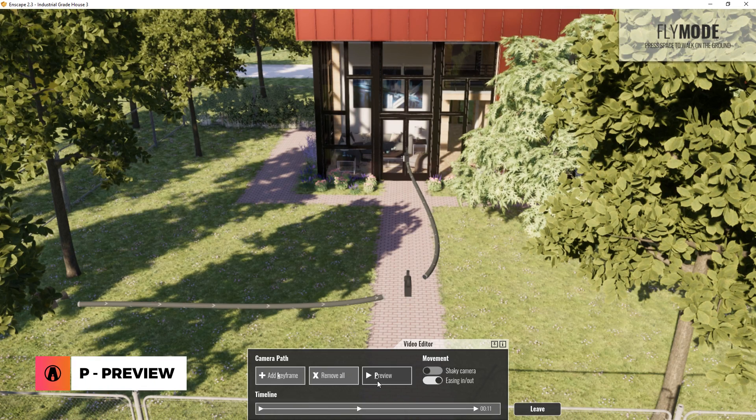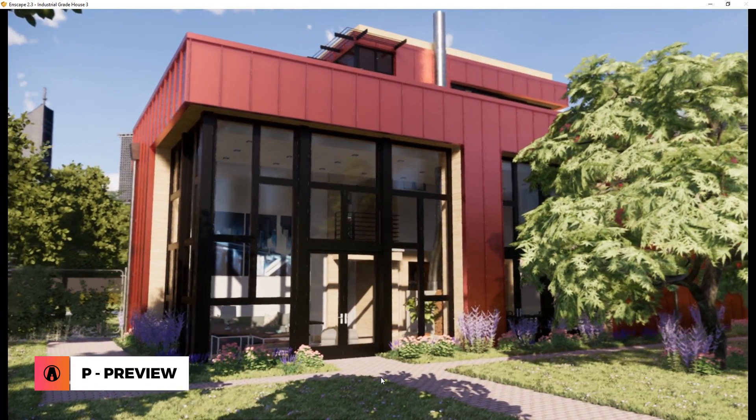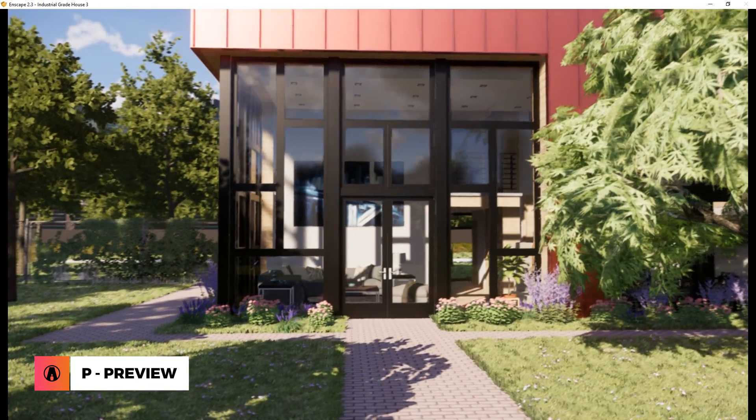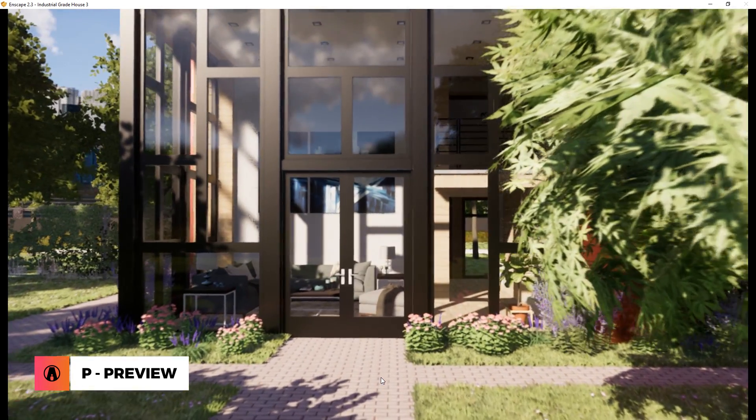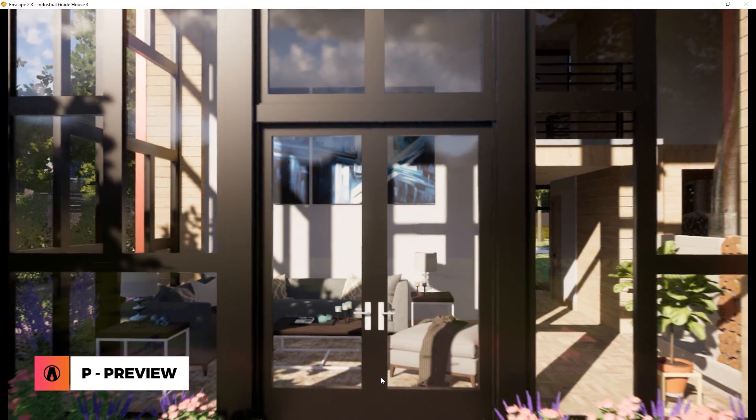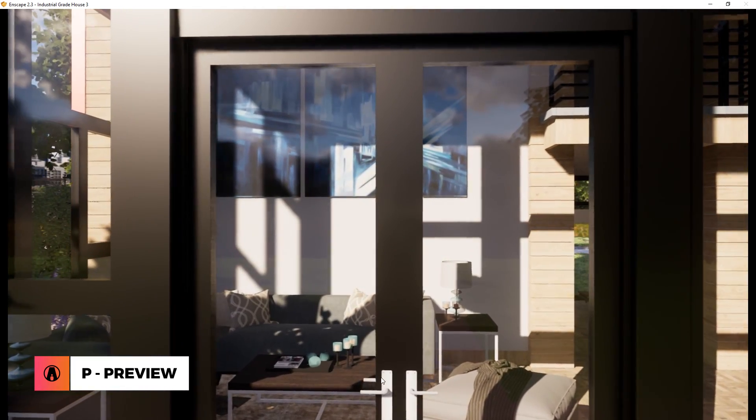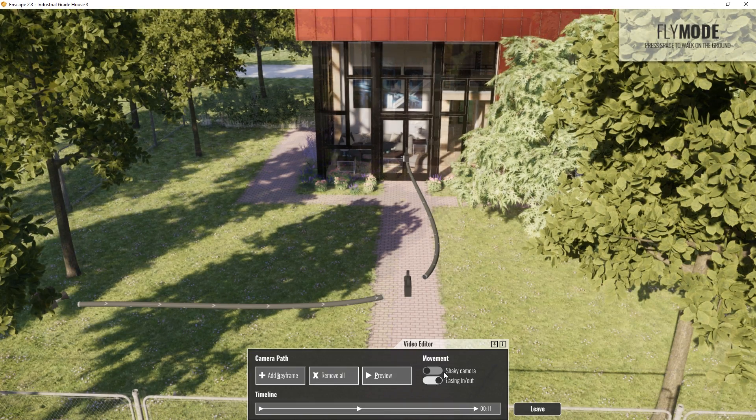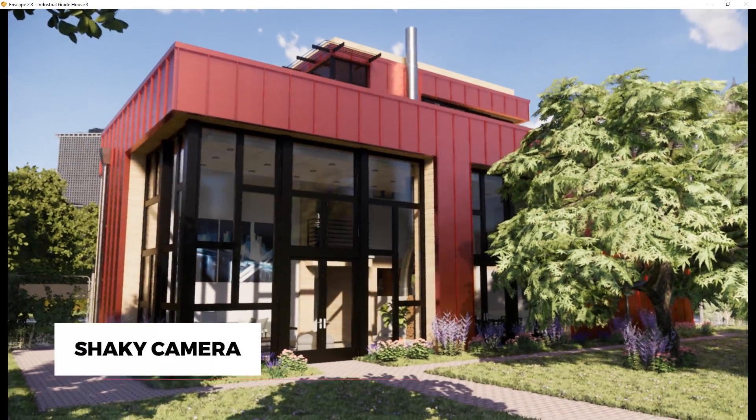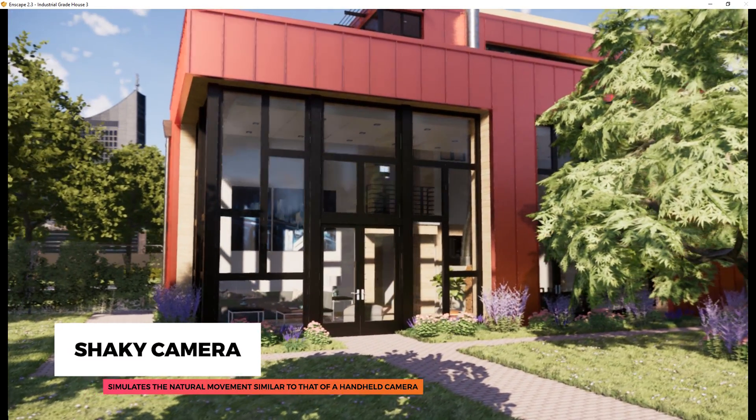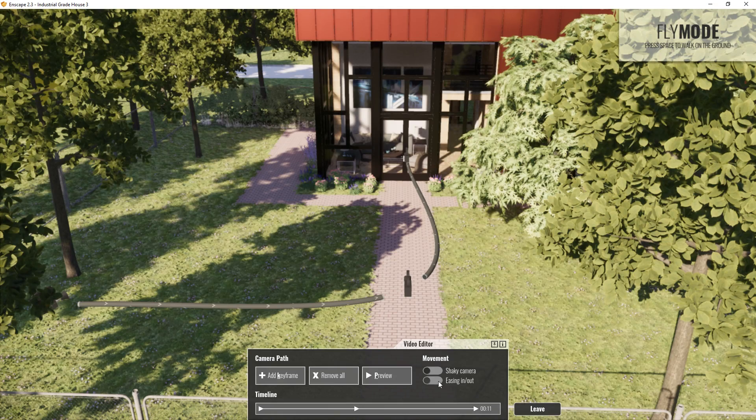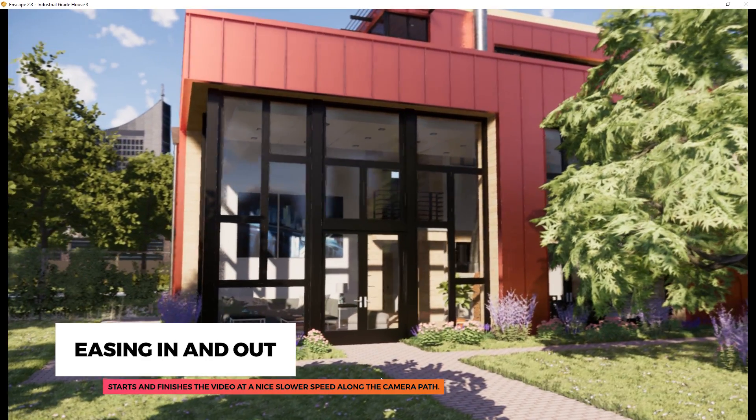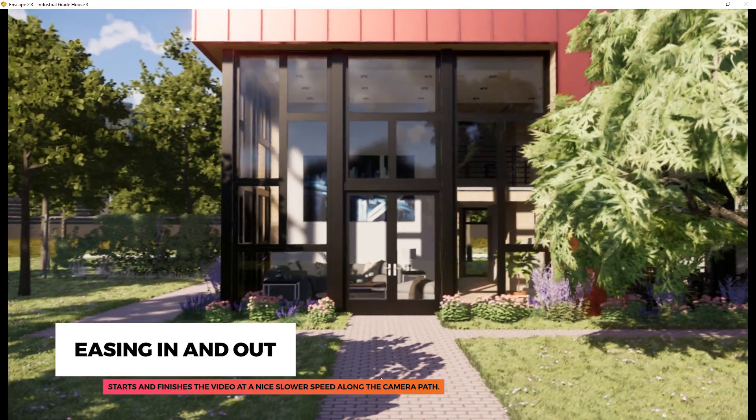Now we can use this button to preview the animation in real time. There we go! There are also controls here that you can use to add effects to the camera movement. The shaky camera option simulates the natural movement similar to that of a handheld camera, while the easing in and out option starts and finishes the video at a nice slower speed along the camera path.